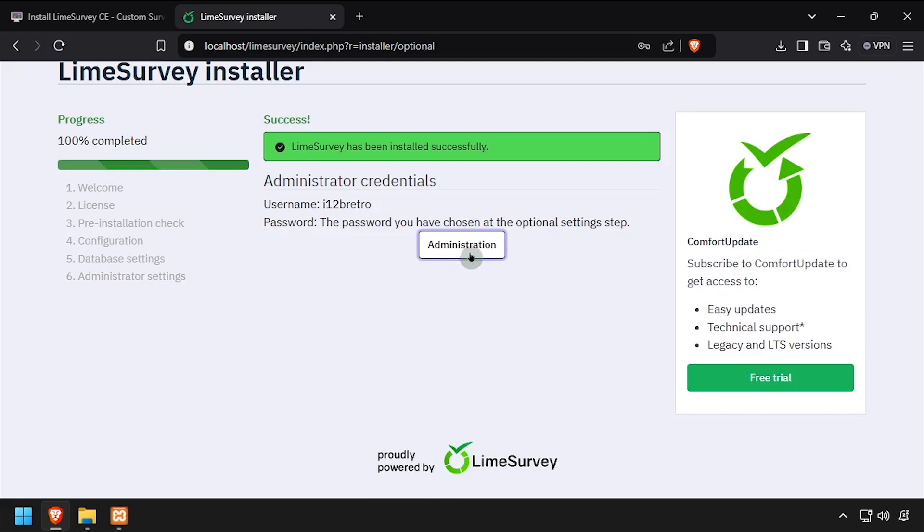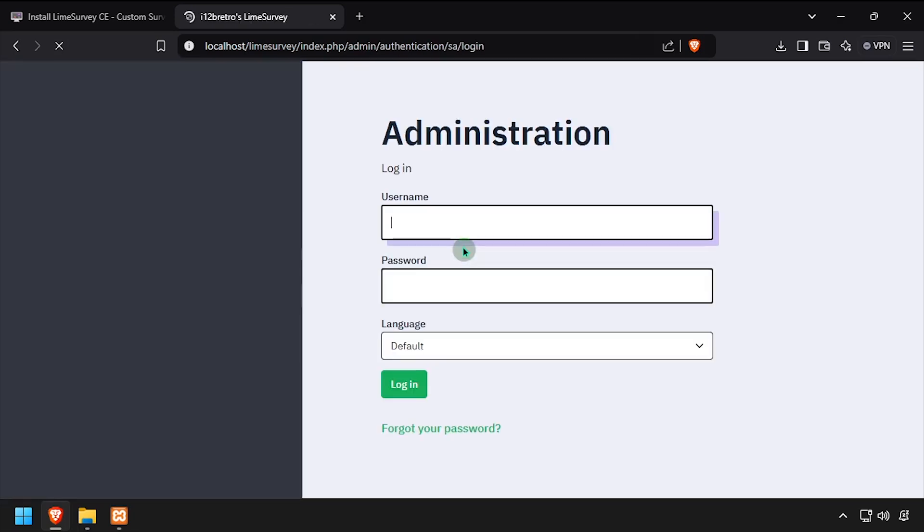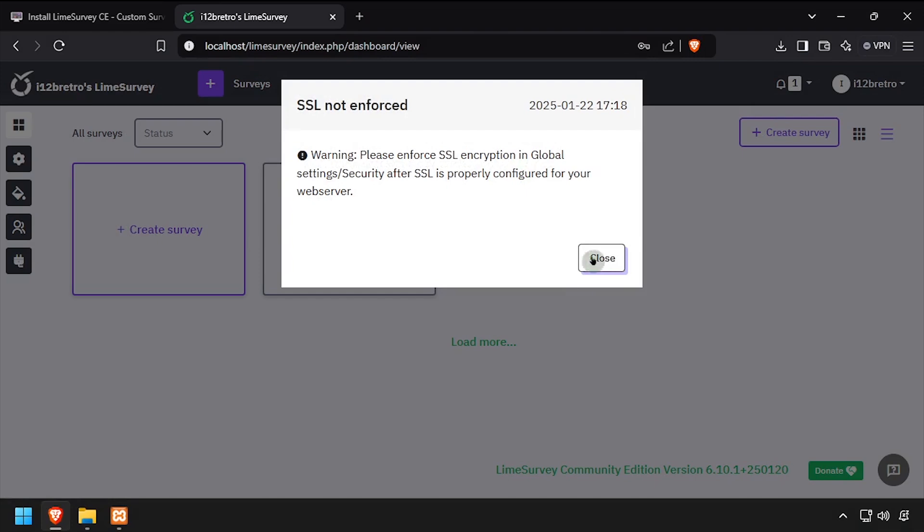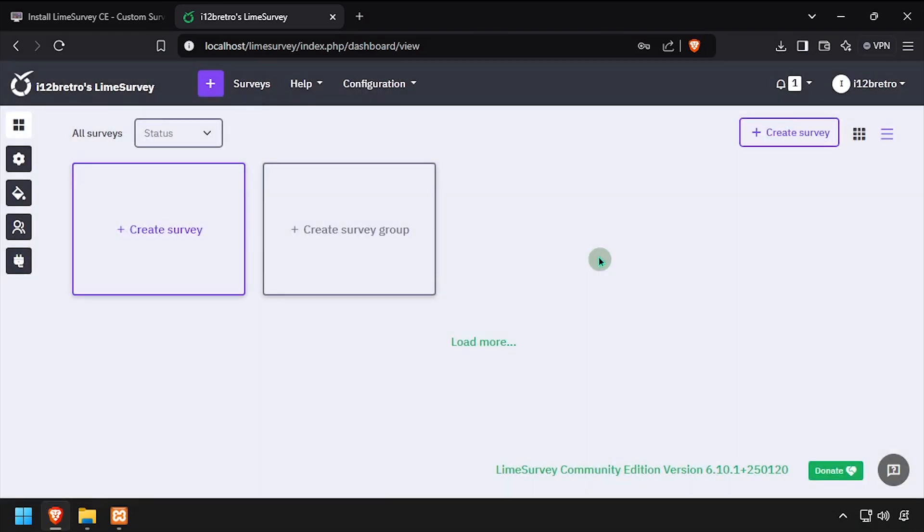Click the administration button, then log in using the credentials we just set up. Welcome to Lime survey, running on your Windows device. Thank you.